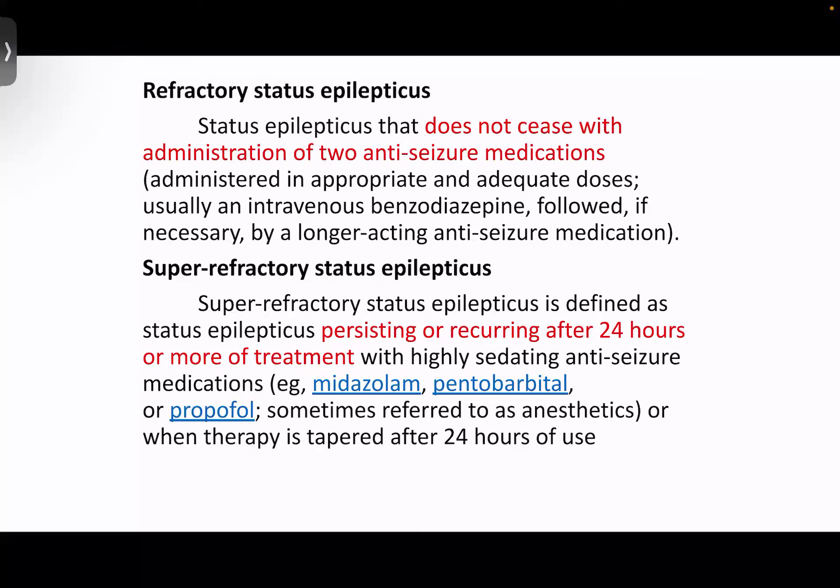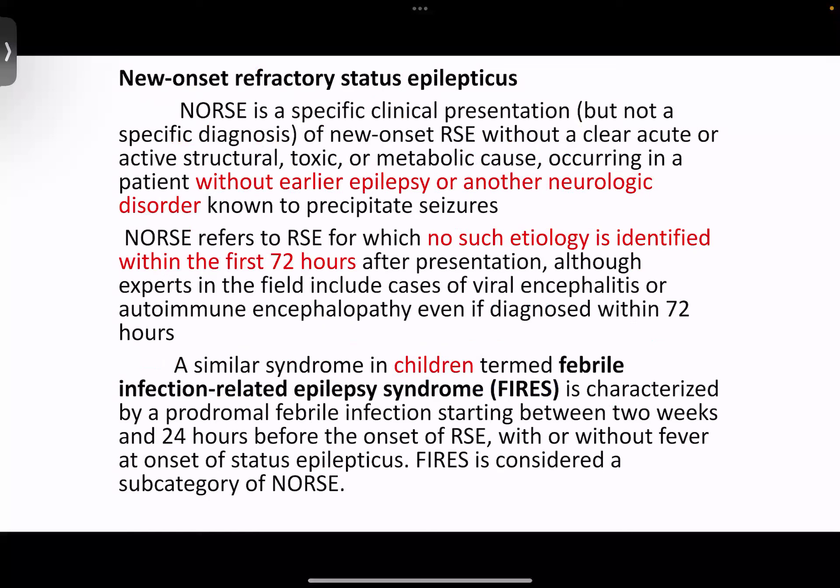Moving on to refractory status epilepticus: if the status epilepticus does not cease with administration of two antiseizure medications given in appropriate and adequate doses — usually an IV benzodiazepine followed by an antiseizure medication — then we call it refractory status epilepticus. Then we have super-refractory status epilepticus, that is, status epilepticus which persists or recurs after 24 hours or more of treatment. We also have NORSE — new onset refractory status epilepticus — without a clear acute, active structural, toxic, or metabolic cause.